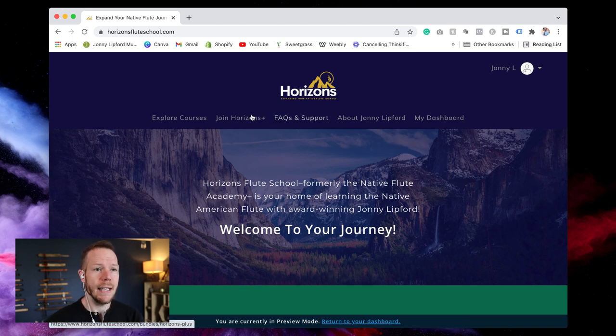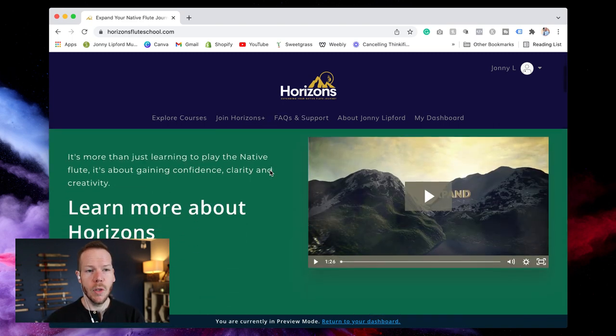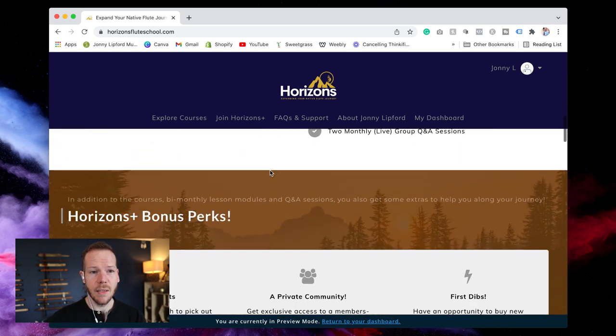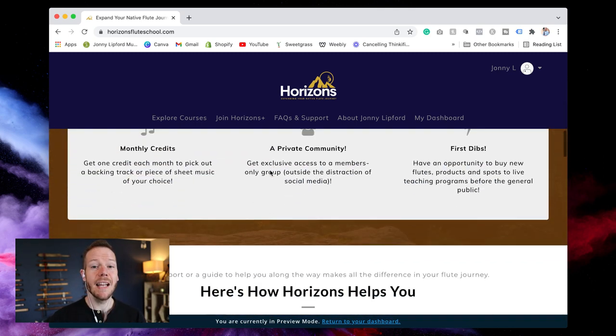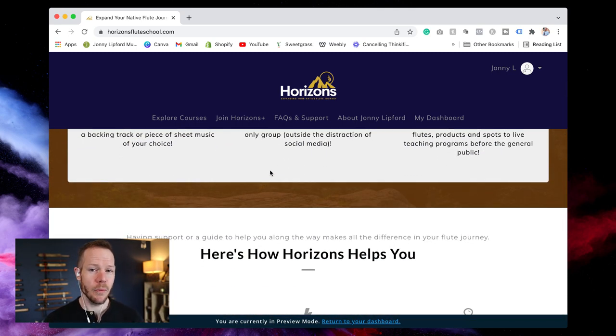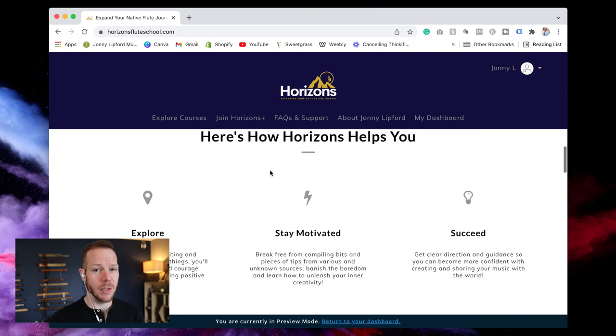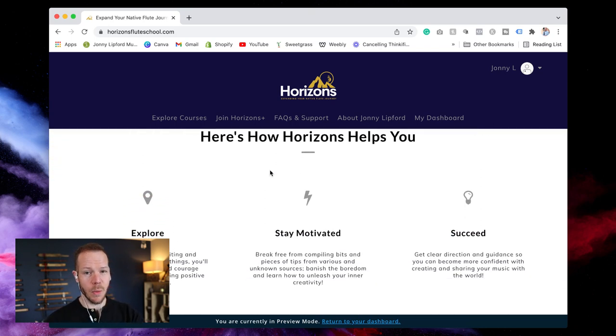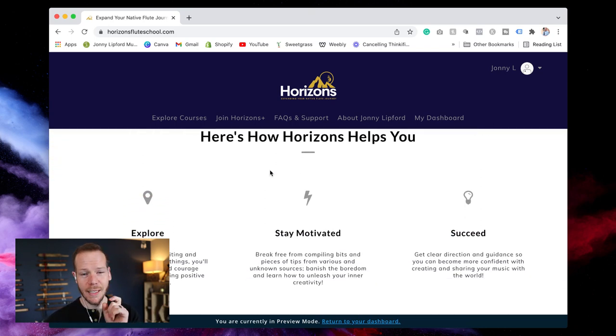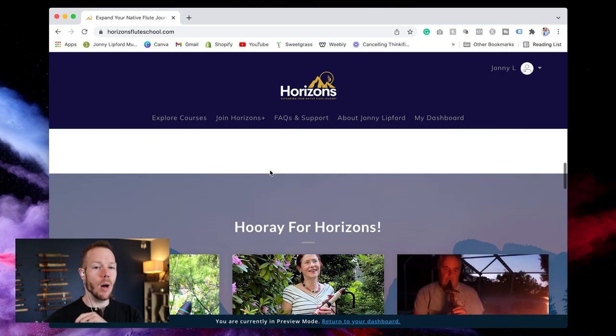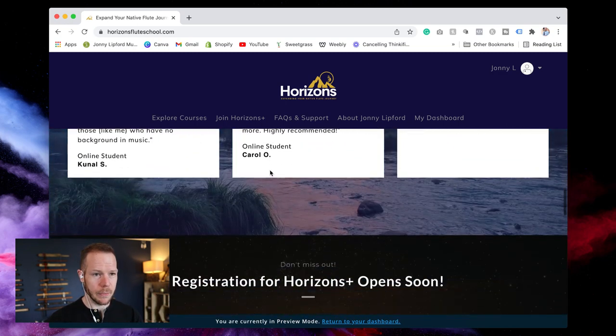Today let's go through here so you've probably seen the new website. This is not my website. This is the website for Horizons. There's still johnnyliffordmusic.com which is where you'll find flutes, backing tracks, sheet music, all sorts of stuff.